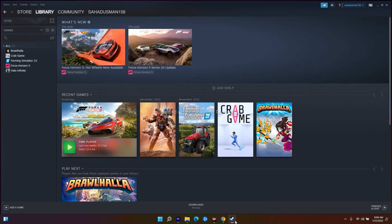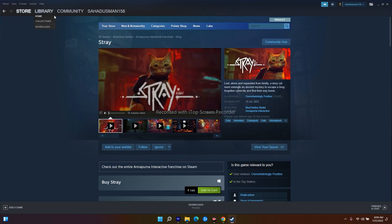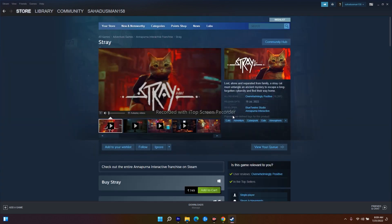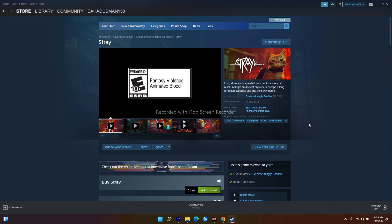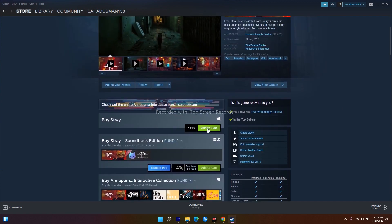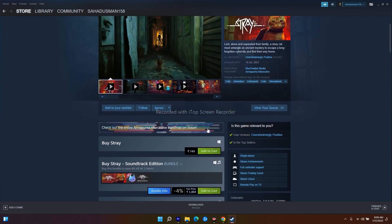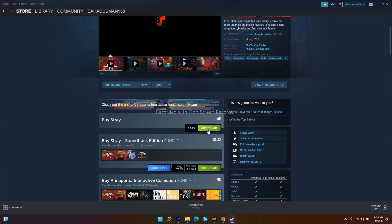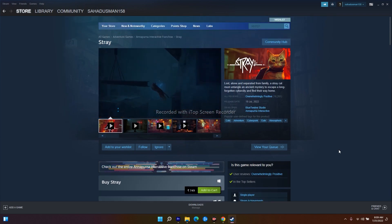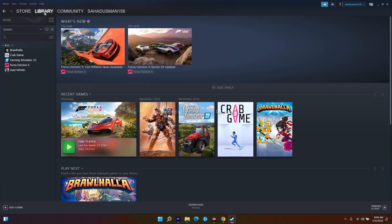The next method is about going to your Steam library. I haven't purchased the game myself because there is some issue with my credit card and debit card, so I have to get support from the bank. I will be showing you the steps — you don't have to worry, just follow the instructions.